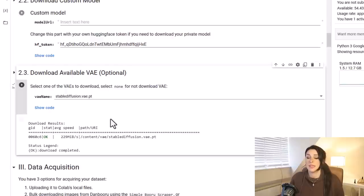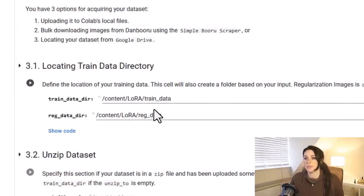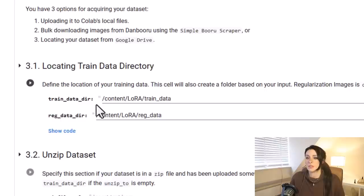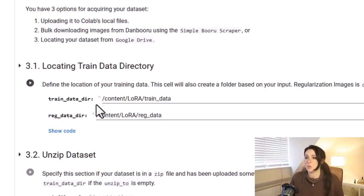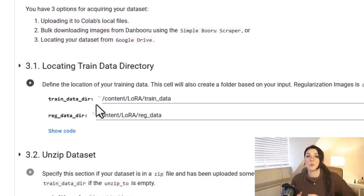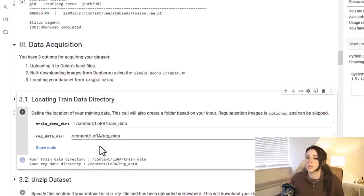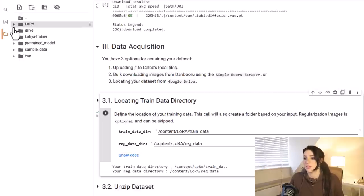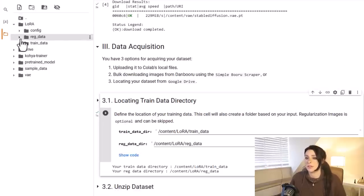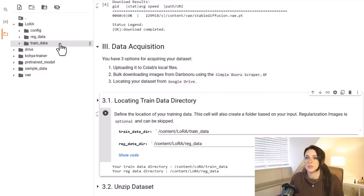We come down to section 2.3, download available VAE. Sometimes you might notice when you switch models that the images are really desaturated and lost their colors. That's usually down to the VAE not being detected or being corrupted. So we are going to load in the Stable Diffusion 1.5 VAE, which is already there. We come down to 3.1, locating train data directory. This is going to create some file path to where our train_data file is, and that's where all our input dataset images, so my face images, will be going into that folder. It does it automatically for you.